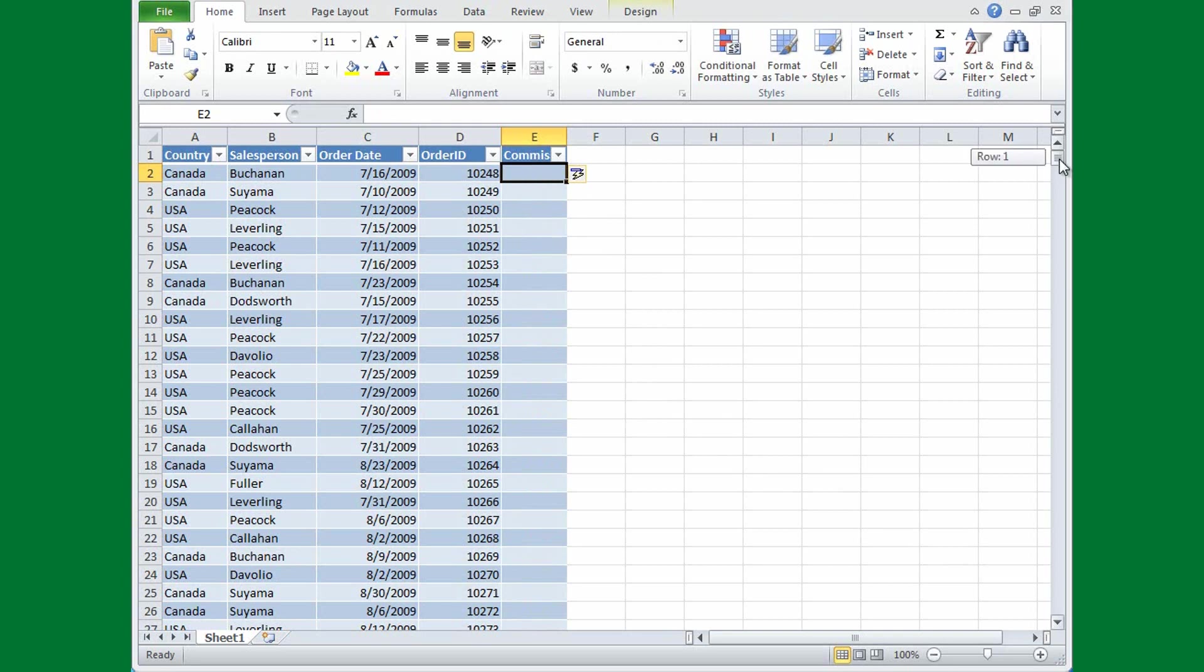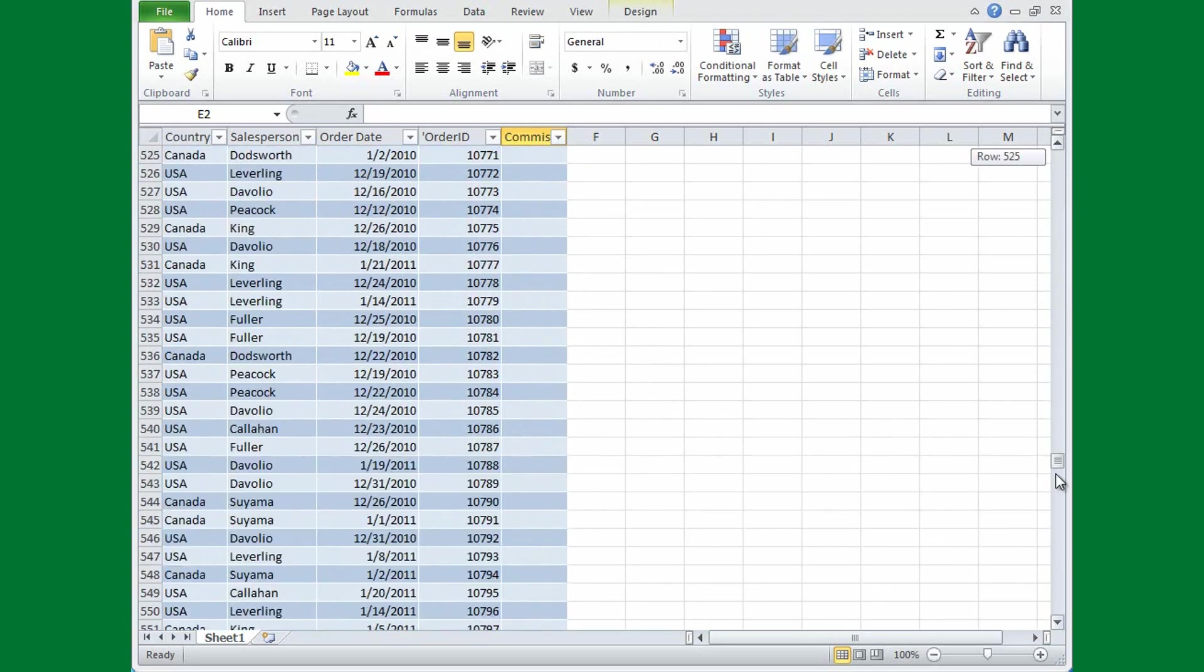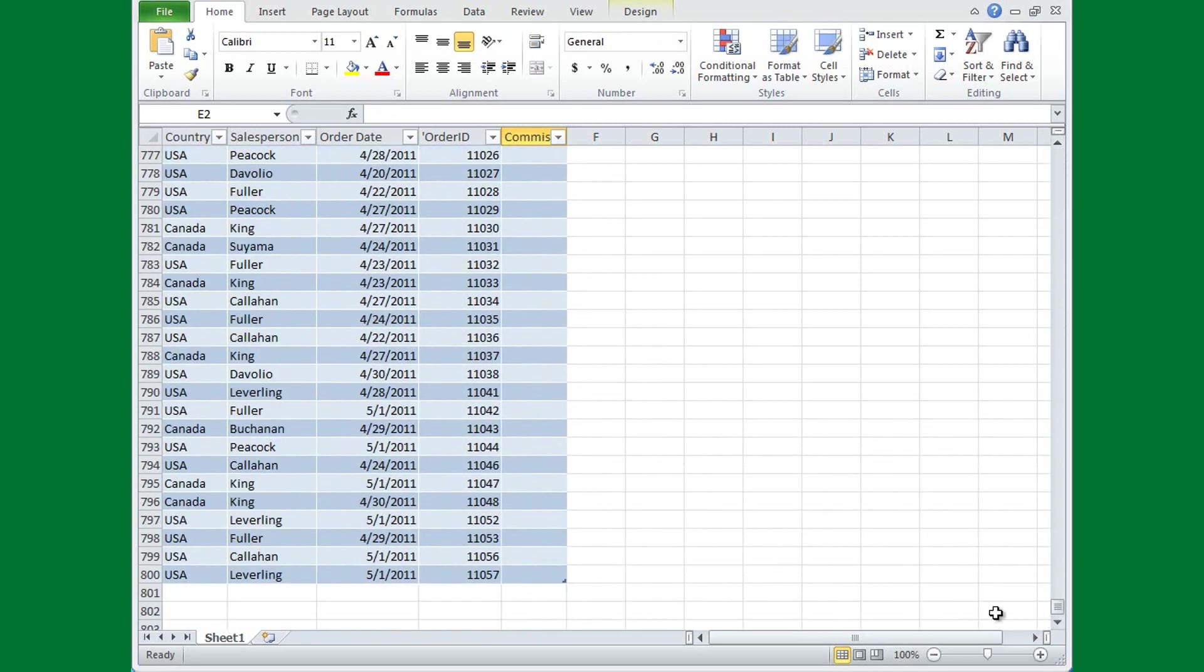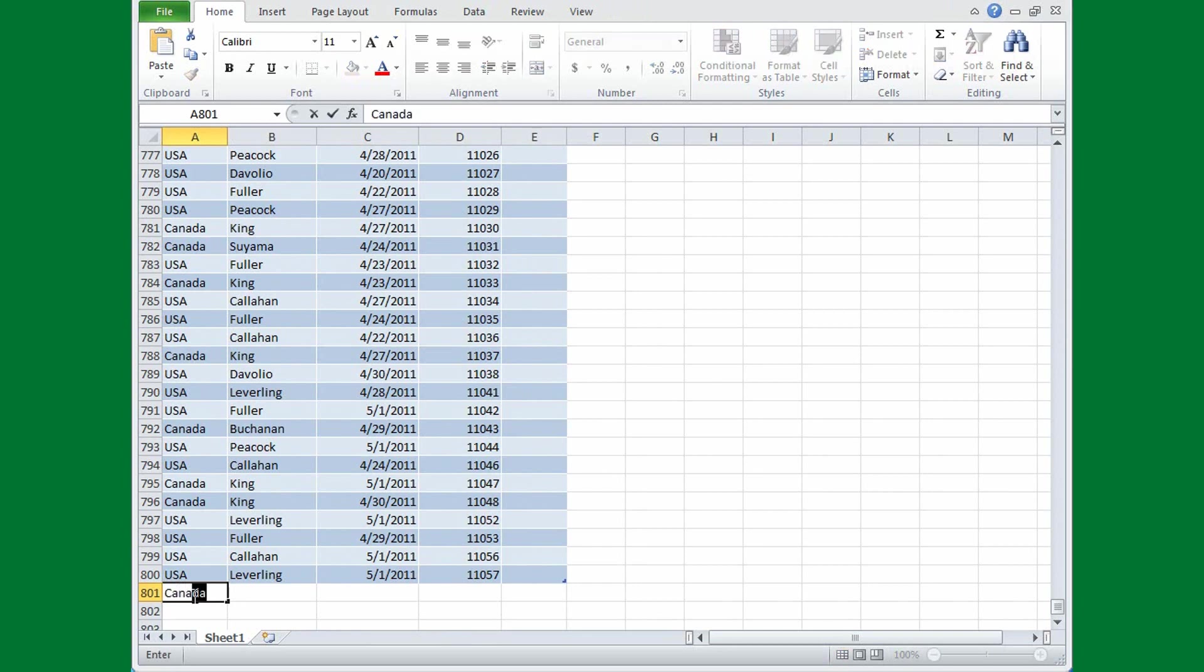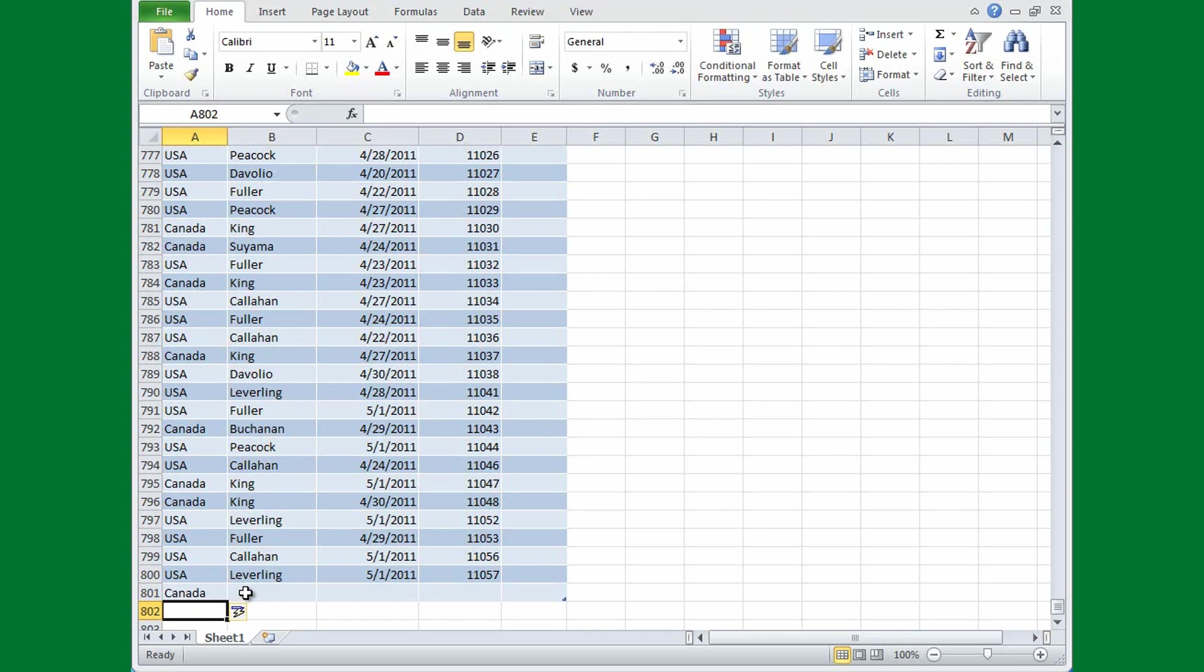To add a new row at the bottom of the table, I just go underneath the last row and type, press Enter, and there's my new row, appropriately formatted.